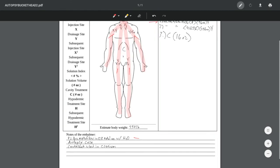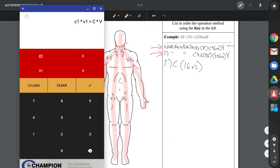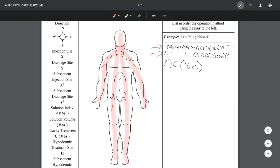Next, the embalmer introduces the arterial solution, which we've calculated using our Embalm Calc app. And then, last, we are doing cavity treatment.